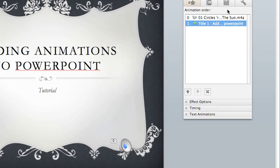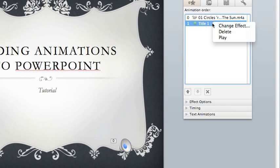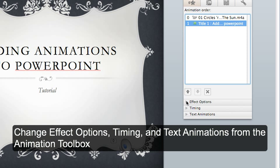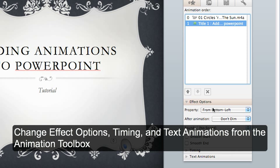In this box, you can choose many different things. You can change the effect options again.